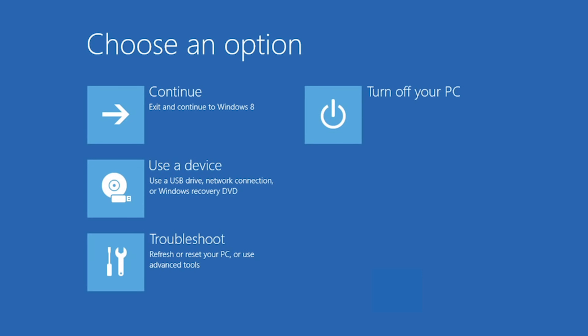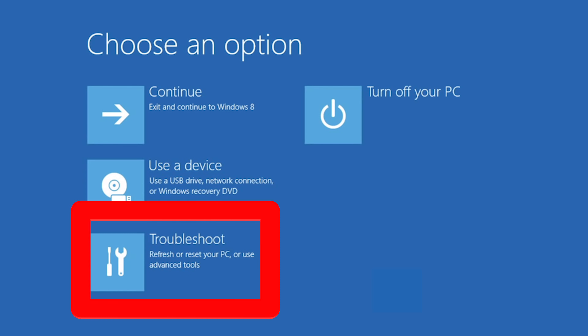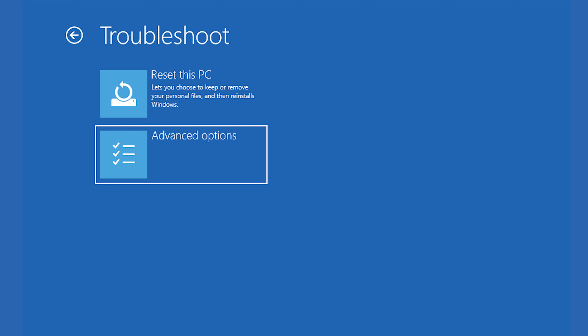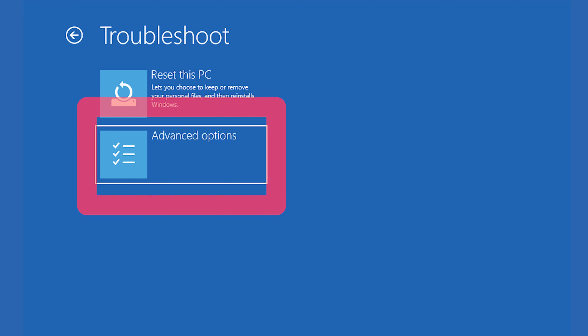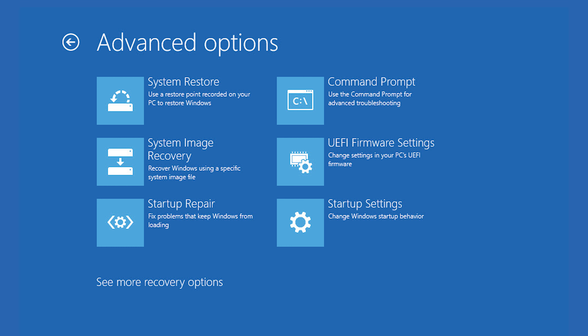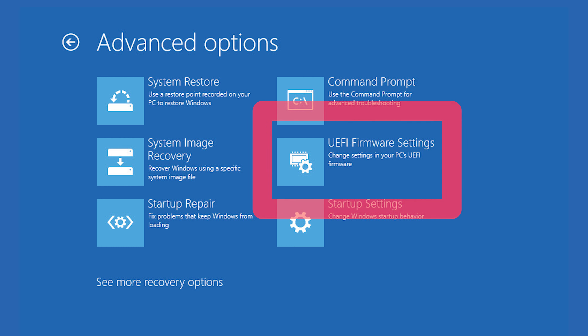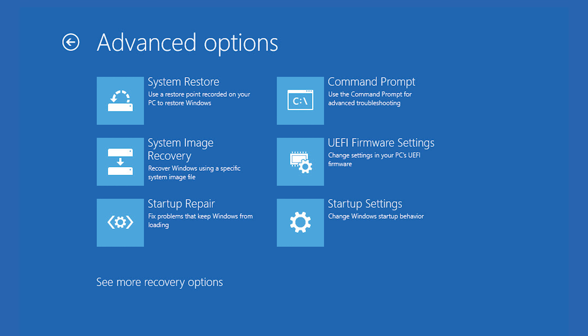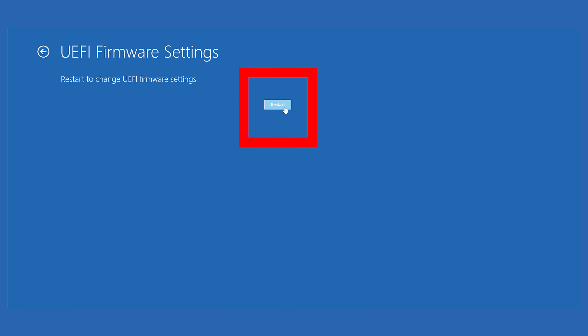Then click Restart Now. After the restart, you'll be prompted to pick an option — hit the Troubleshoot option, then Advanced Options. Now choose UEFI Firmware Settings and finally click on Restart.